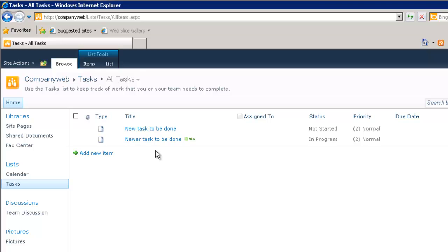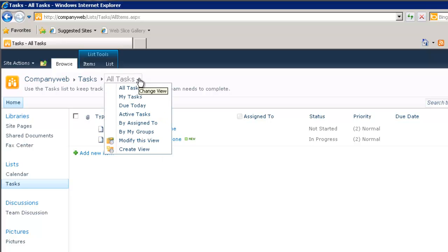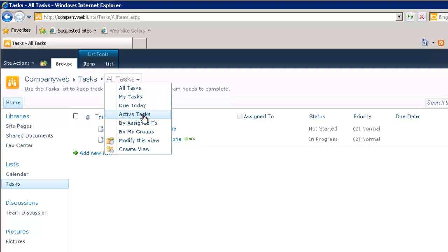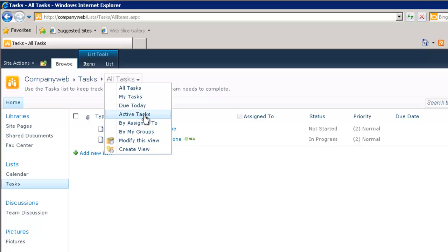You'll notice here also that we are able to pull down the option here at the end of the task to view all tasks, my tasks due today, active tasks assigned to and by group. So again very easy to get an overview of which tasks are due and which tasks are active.